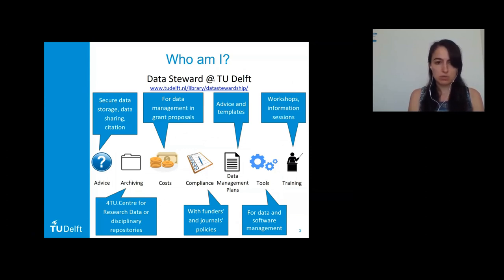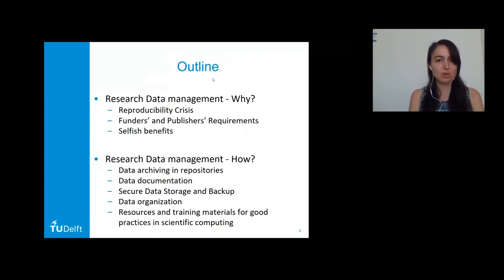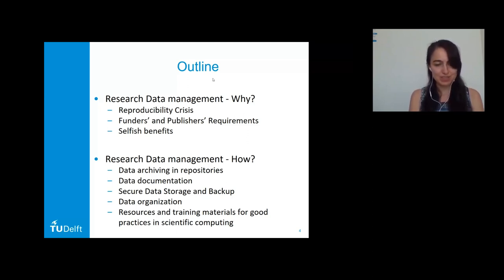That can cover anything — data storage, data sharing, data archiving costs, as well as tools for data and software management. Today I'd like to talk about the why and how of research data management. For the why part I'll focus on the reproducibility crisis, funder and publisher requirements, and also selfish benefits — why it is good for you personally to do research data management.